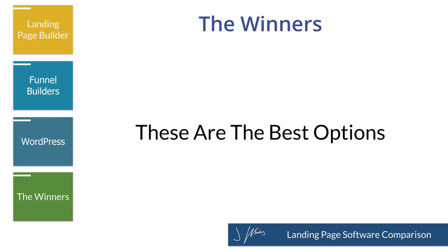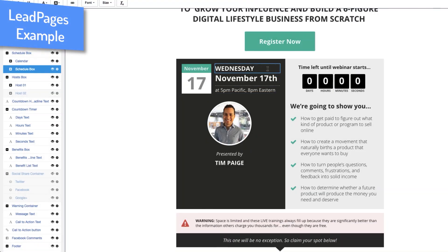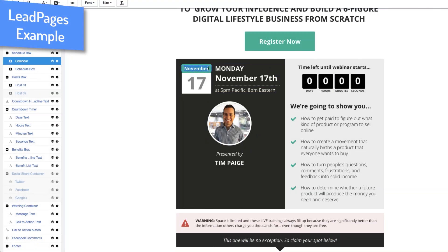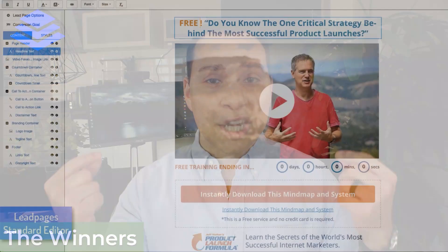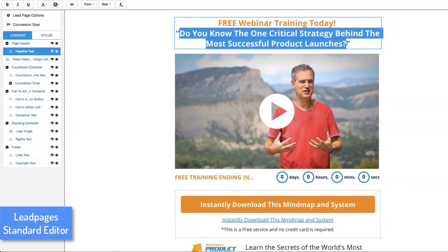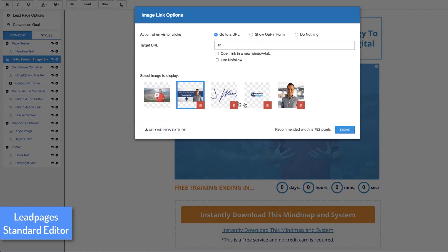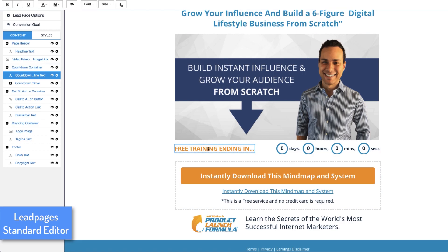That covers all the different types — standalone landing page builders, sales funnel builders, and WordPress solutions. Now it's time to crown the winners. If you just want to build landing pages, optimize conversions, and get people on your list, LeadPages offers the best value of everything we've talked about. Even though their price point is close to GetResponse and ClickFunnels, when it comes down to just landing pages, they win. That's all they do, and it really shows in their software, template library, page building experience, and page speed.